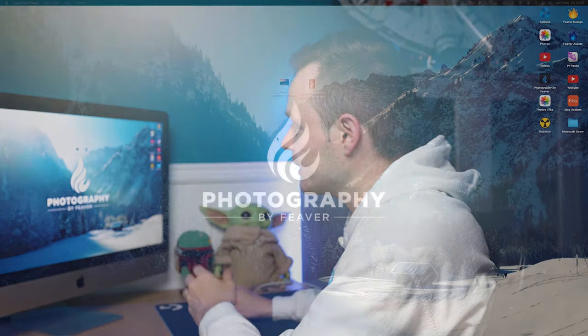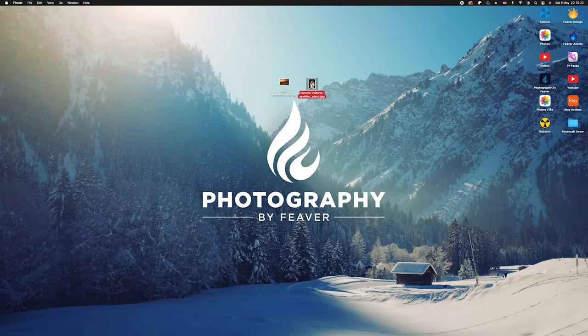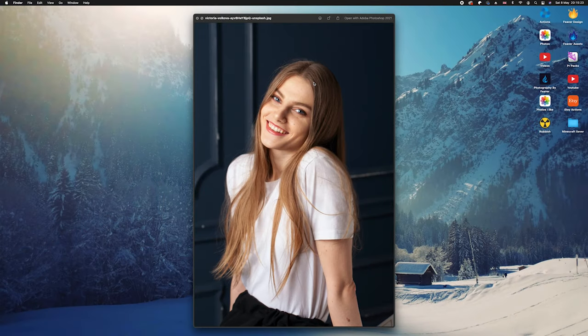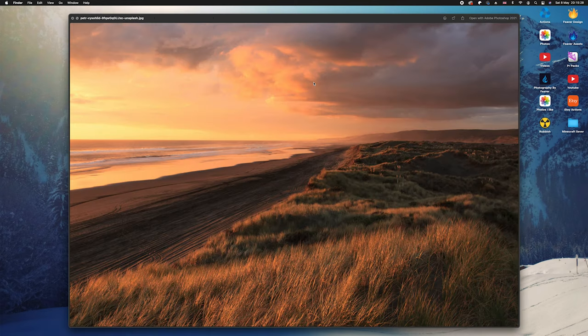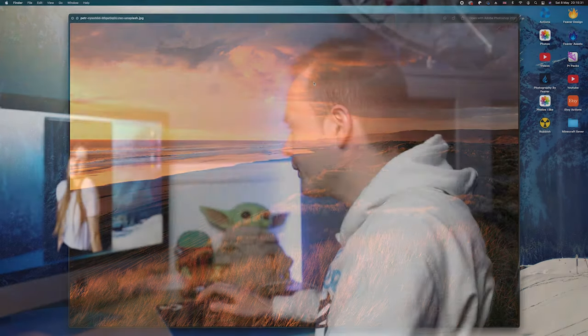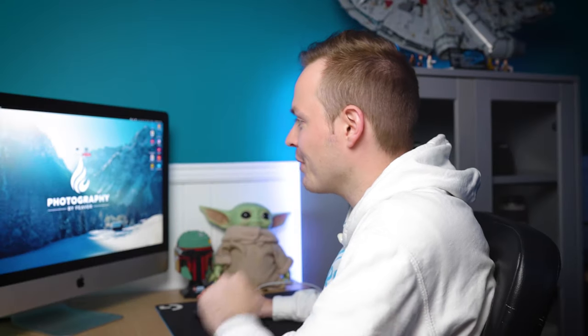The first thing you want to do is choose a photo. Today I've chosen two photos: firstly the photo of the model which we're going to be cutting out using the Select and Mask tool, and then I'm going to place that model onto a background.